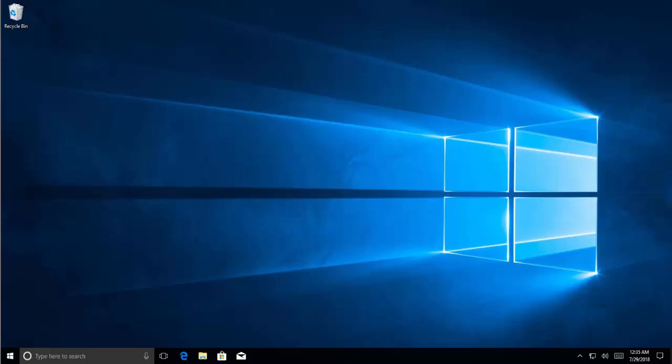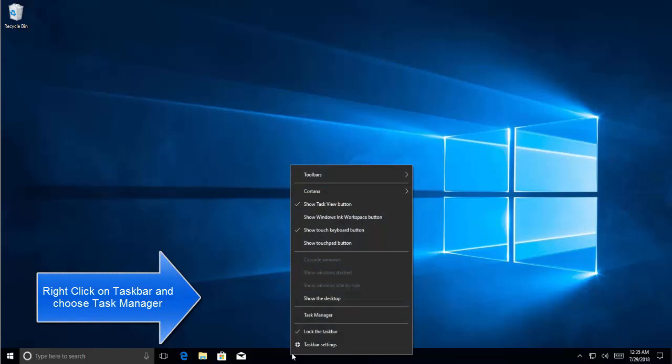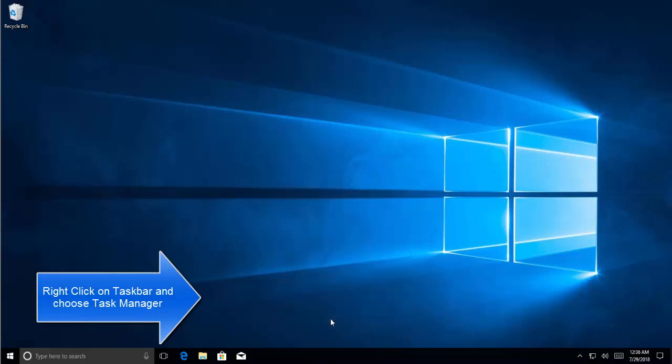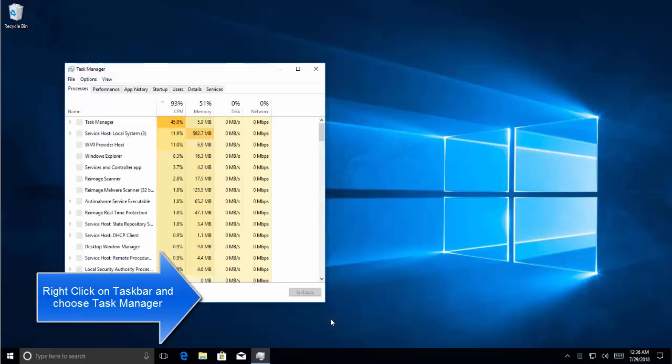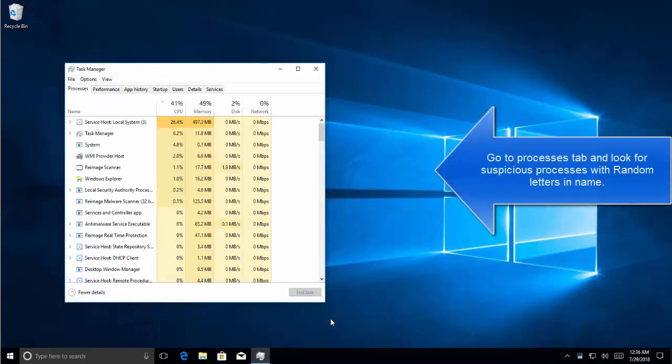To fix this we have multiple options. The first option is to delete the virus files manually. We will right-click on the taskbar and choose Task Manager in Windows 10.